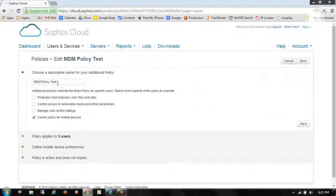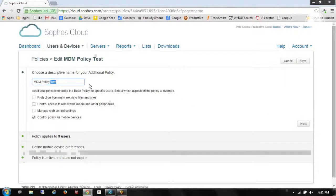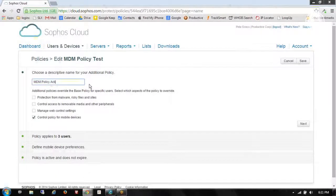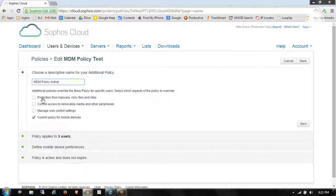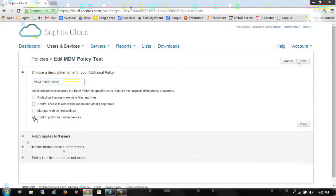Now I can change the name of this if I want to. So if I'm going to go live with this now, I'll change it to Active. I have some other options that I can enable — I can apply a policy that covers both endpoints and mobile device management in one group. We're going to keep it separate though, so I'll just check on Control Policy for Mobile Devices.